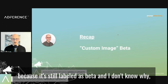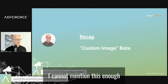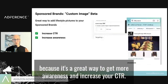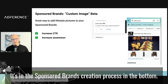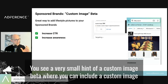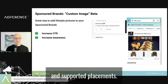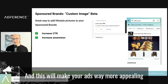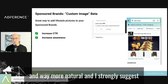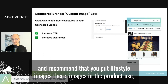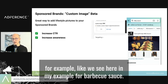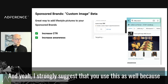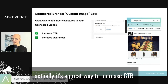The second feature I want to highlight is the custom image beta — and I can't mention this enough because it's a great way to get more awareness and increase your CTR. In the sponsored brands creation process, at the bottom, you'll see a small hint for 'custom image beta,' where you can include a custom image for supported placements. You can add a great lifestyle picture to your sponsored brands campaigns, making your ads way more appealing and natural. I strongly recommend using lifestyle images — for example, a product in use, like barbecue sauce in action.